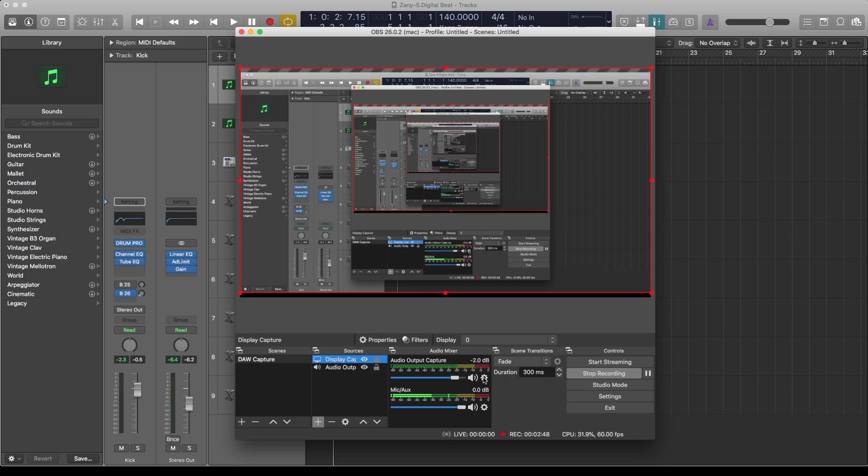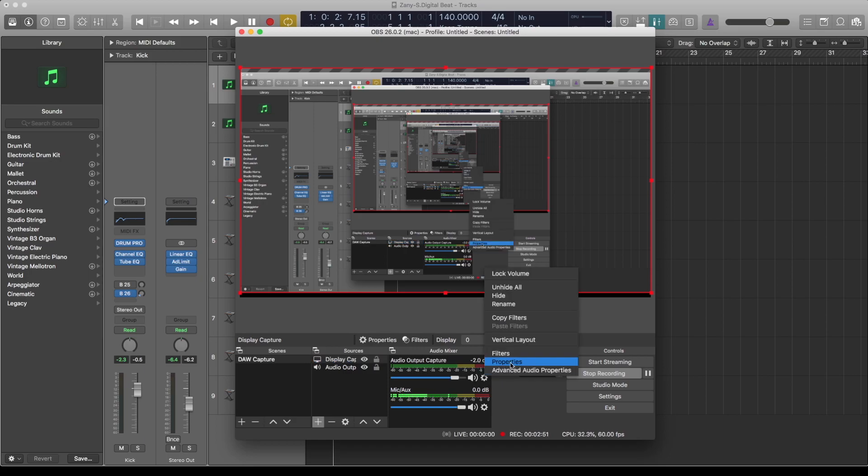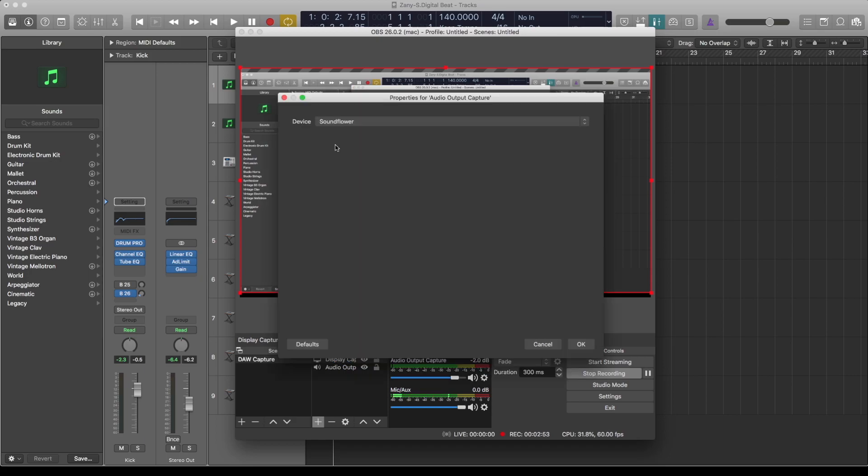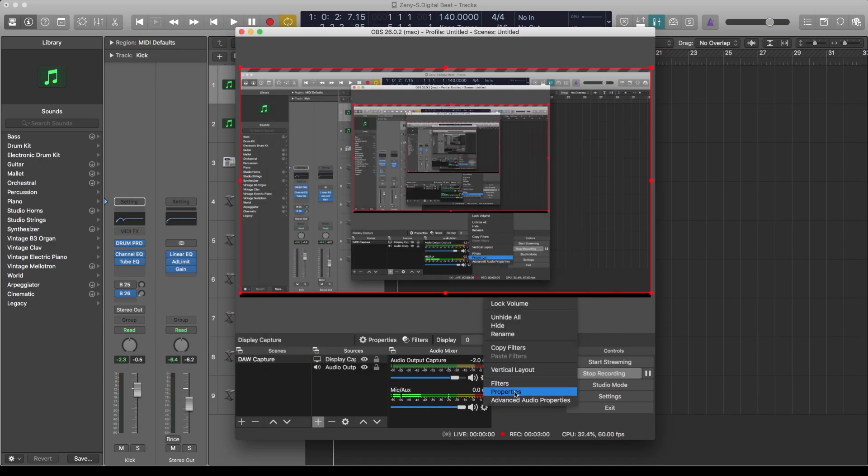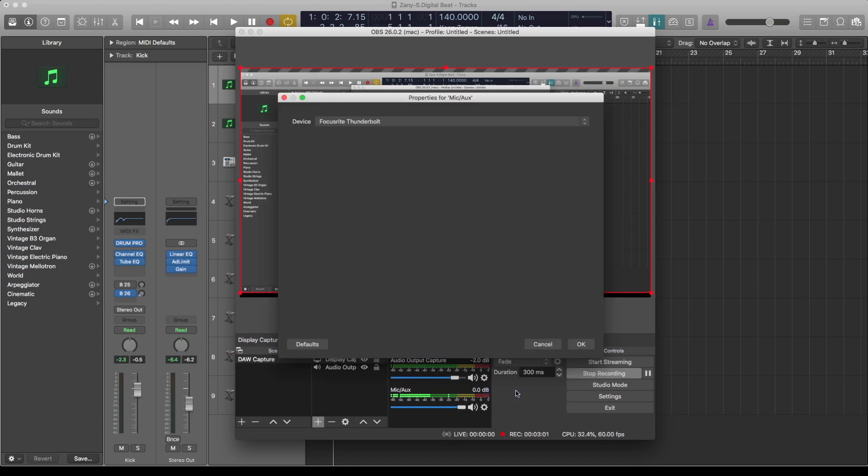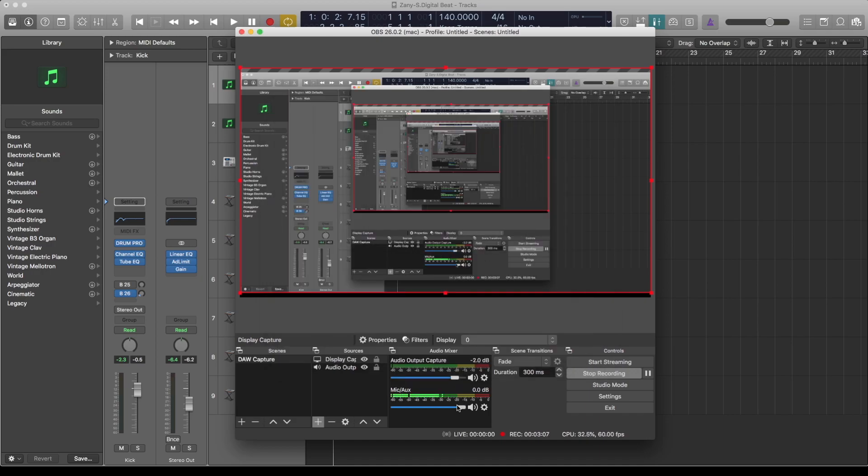For your mic, set it as your audio interface in the properties. I'm using Focusrite, so you just select your audio interface. Once you've done these two, next thing is go under general settings.